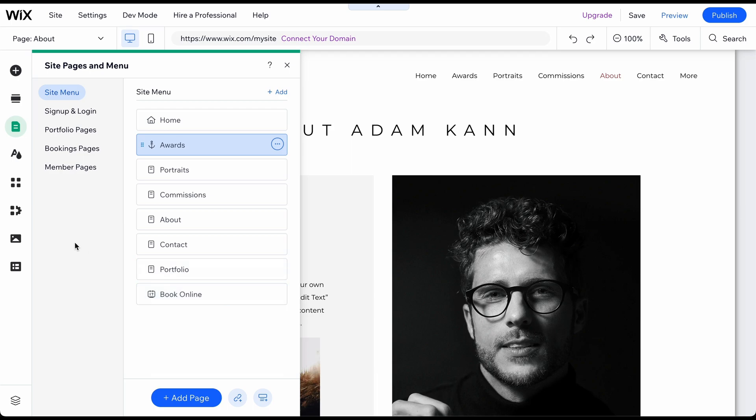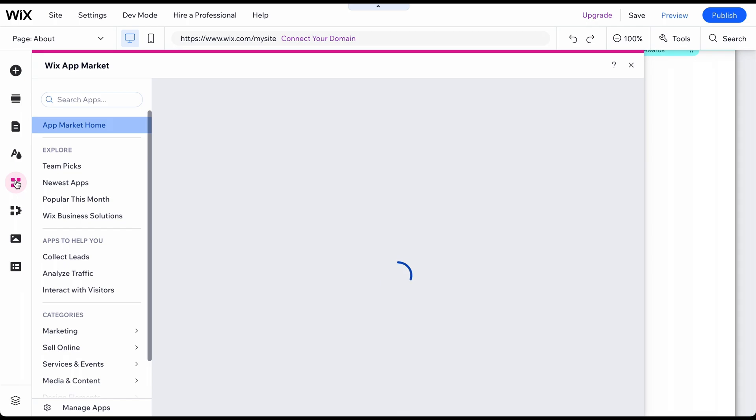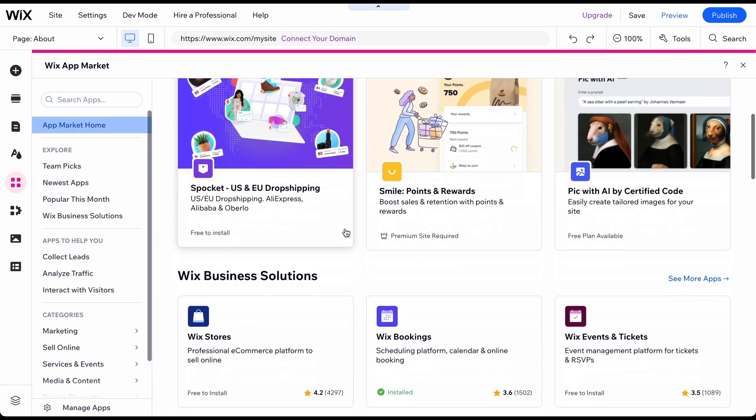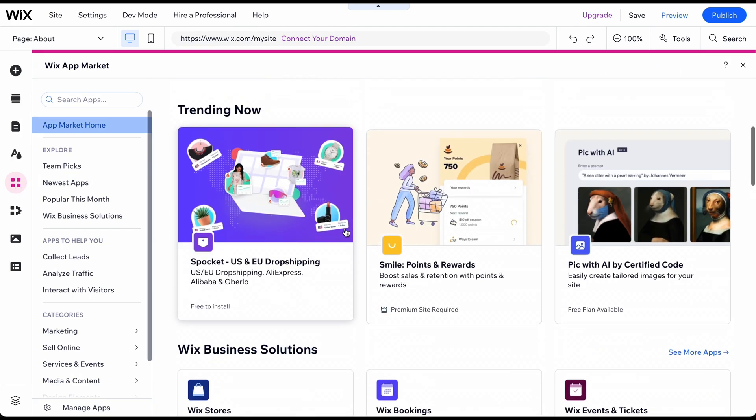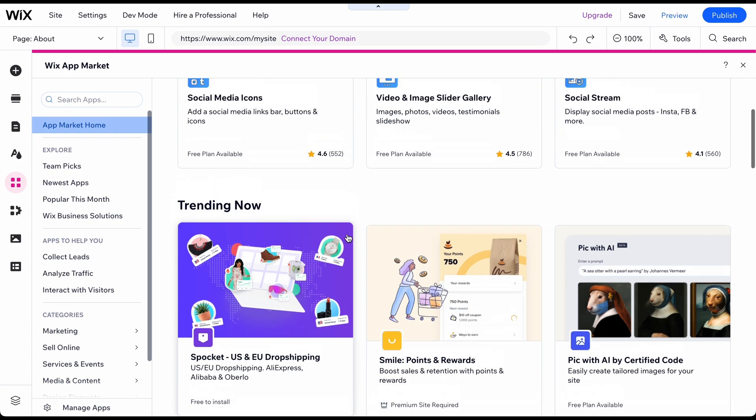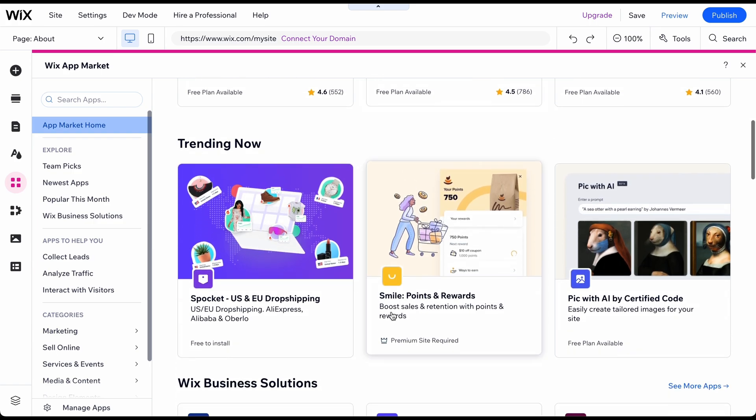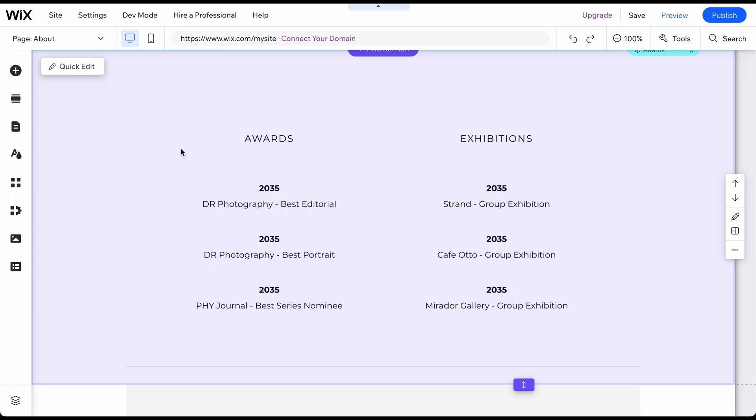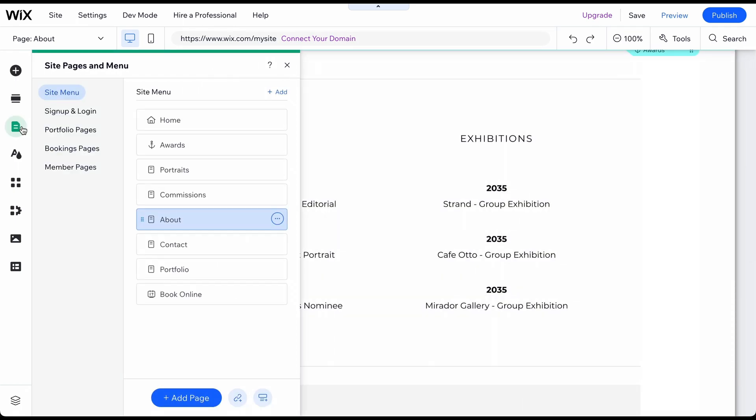Wix has a whole app market with hundreds of great apps that you can find by clicking on the Add Apps icon in the left side menu. It's important to note that not all apps are available in the free plan, so be sure to check before adding them. Let's now delete and hide the pages we don't need.